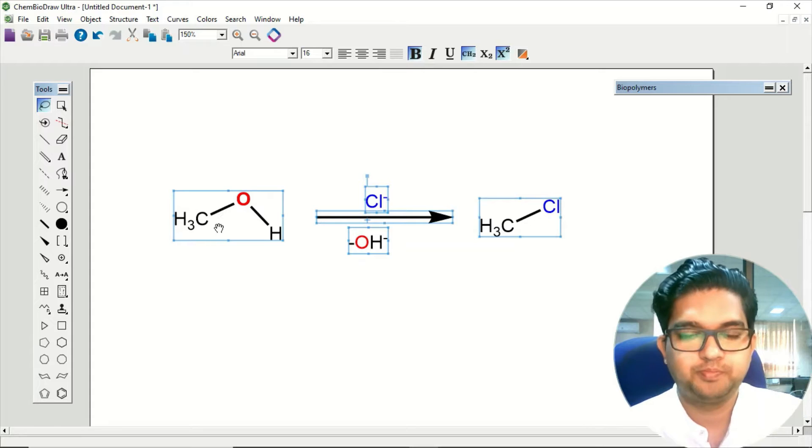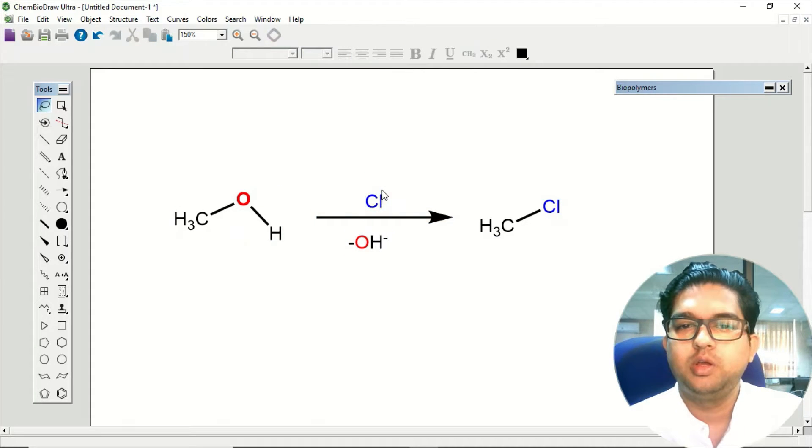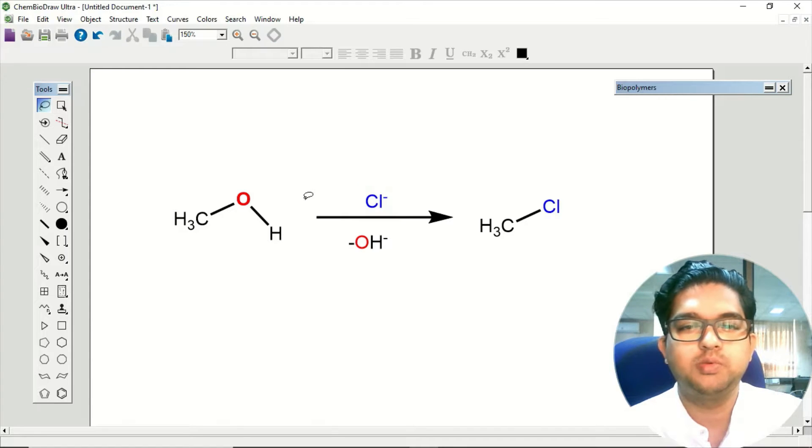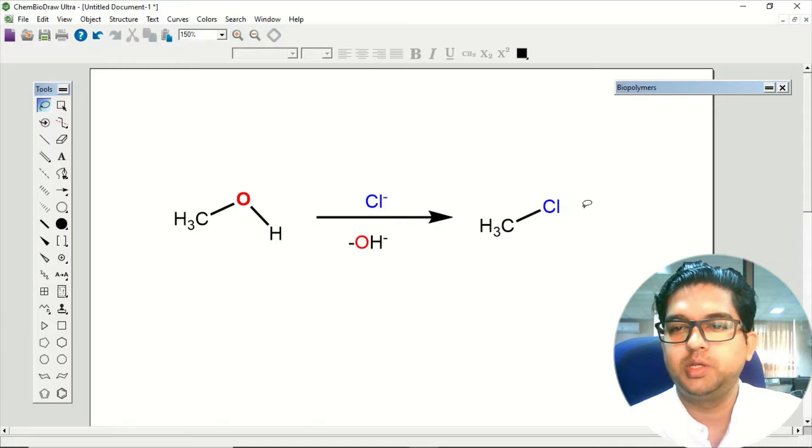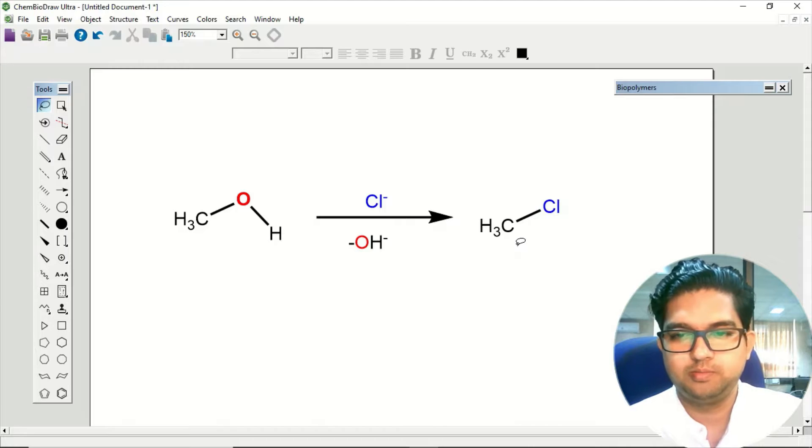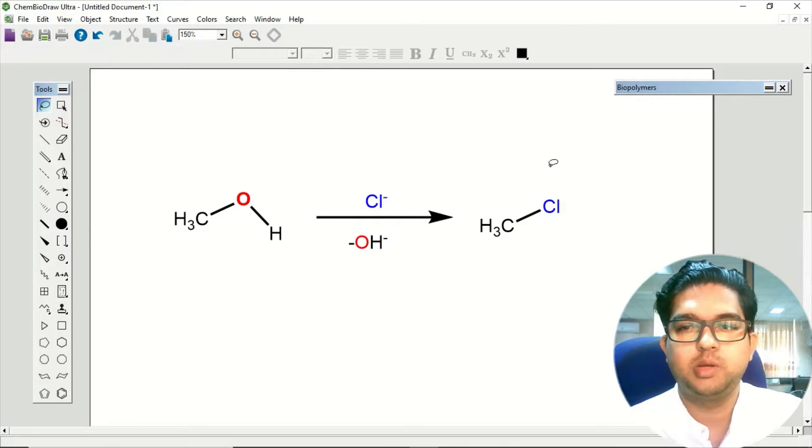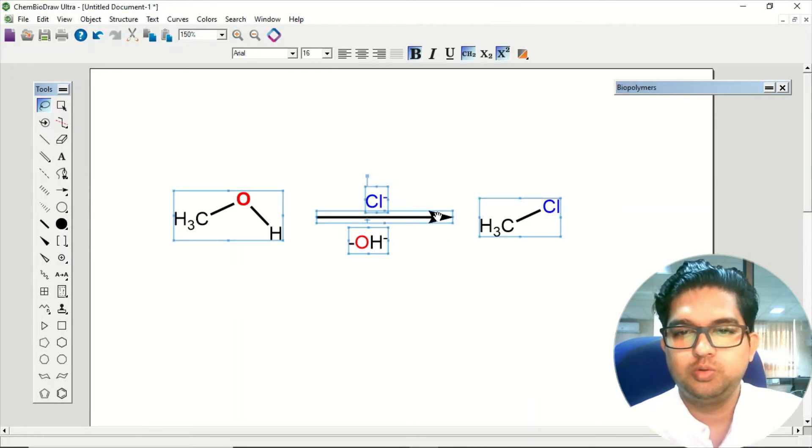This is methanol and we have a nucleophile Cl- over here. So what will happen in presence of catalyst, this Cl- will replace this OH, and you'll be getting chloromethane. This is one particular example of an SN2 reaction.